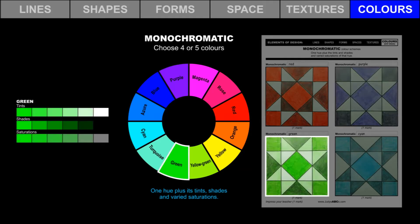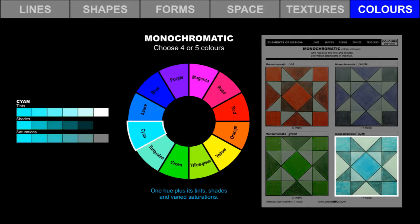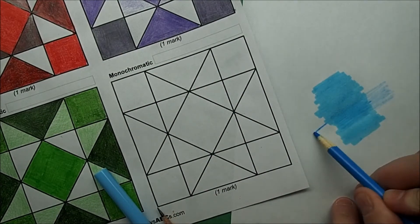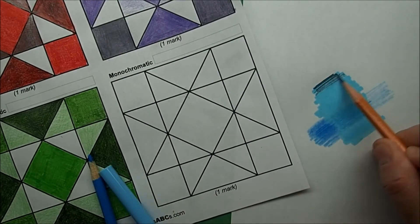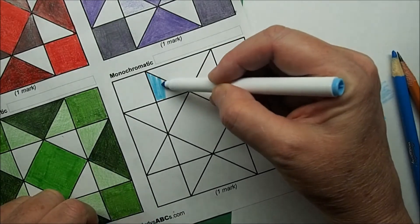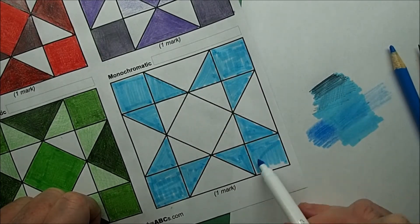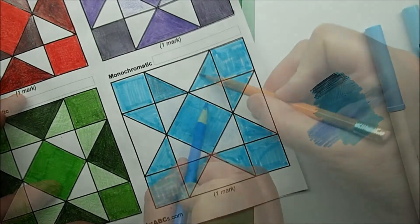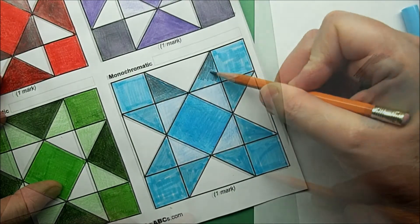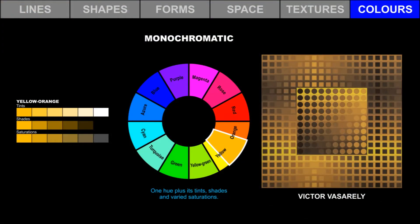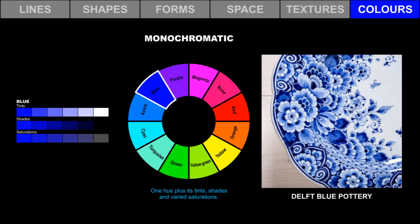Choose four or five colors from this range. Use pencil crayons and markers to create four monochromatic color schemes. Victor Vasarely is a famous artist who used a monochromatic color scheme in this painting. Delft blue pottery from the Netherlands is made with a monochromatic color scheme.